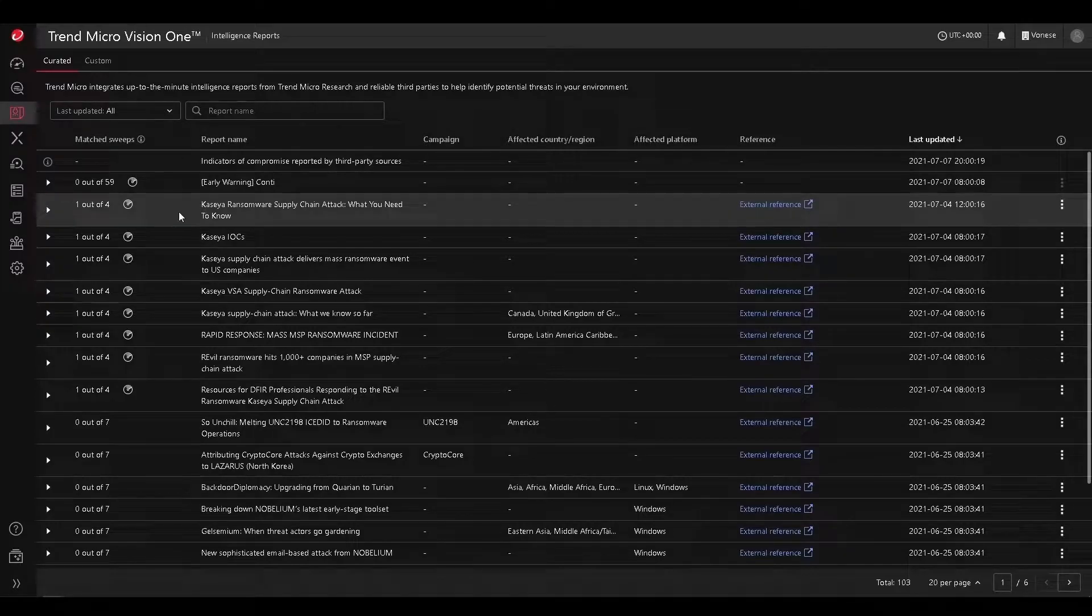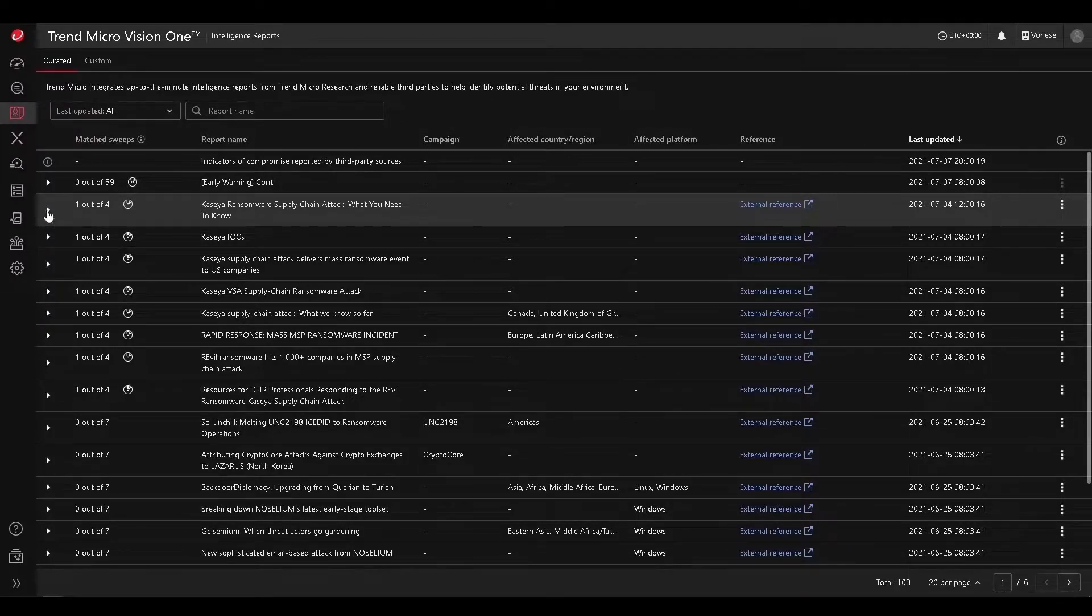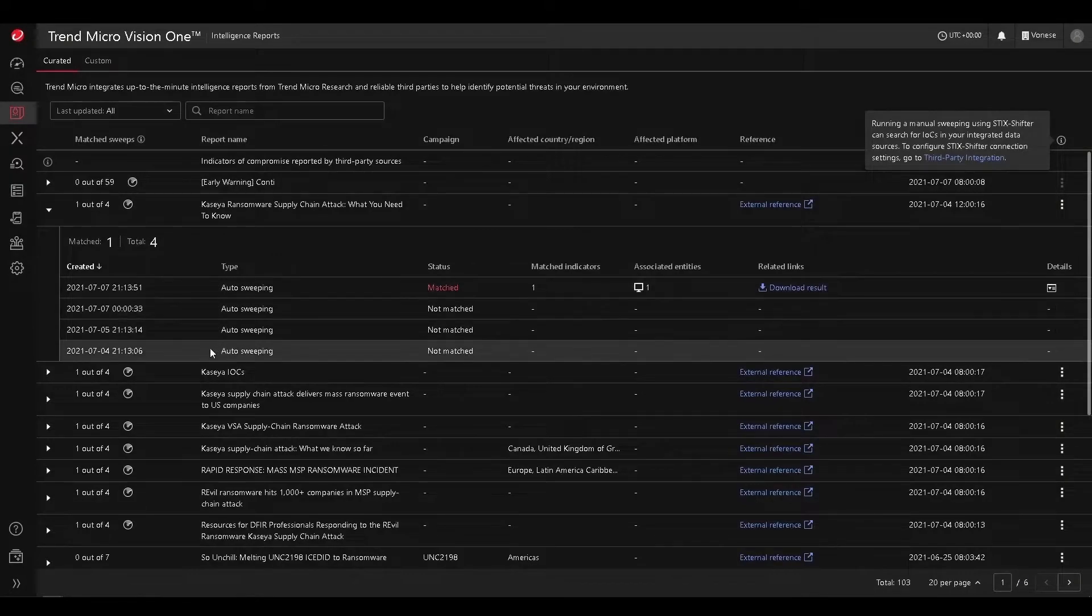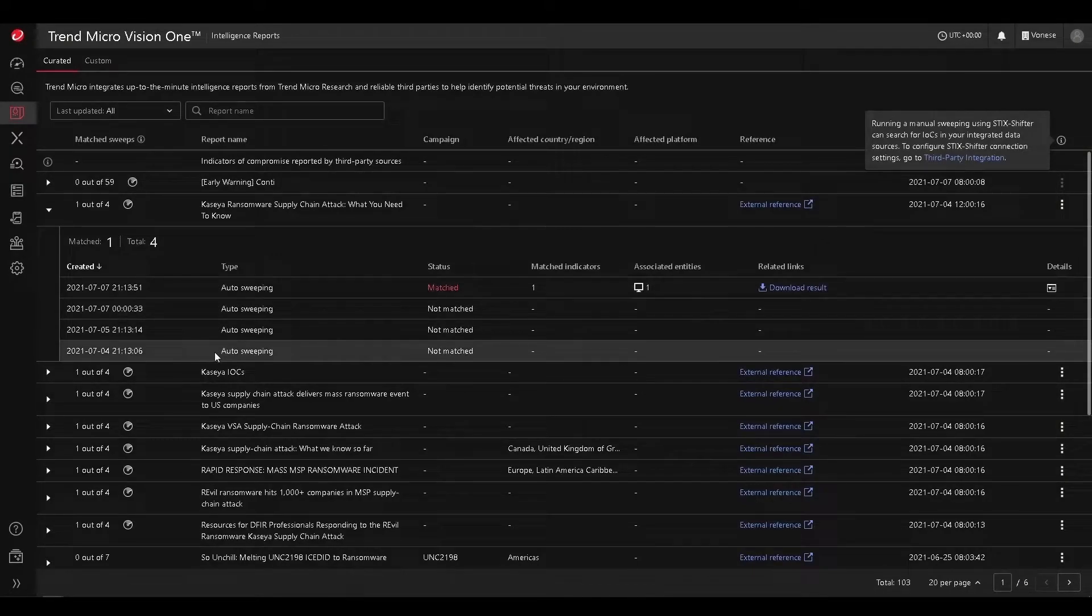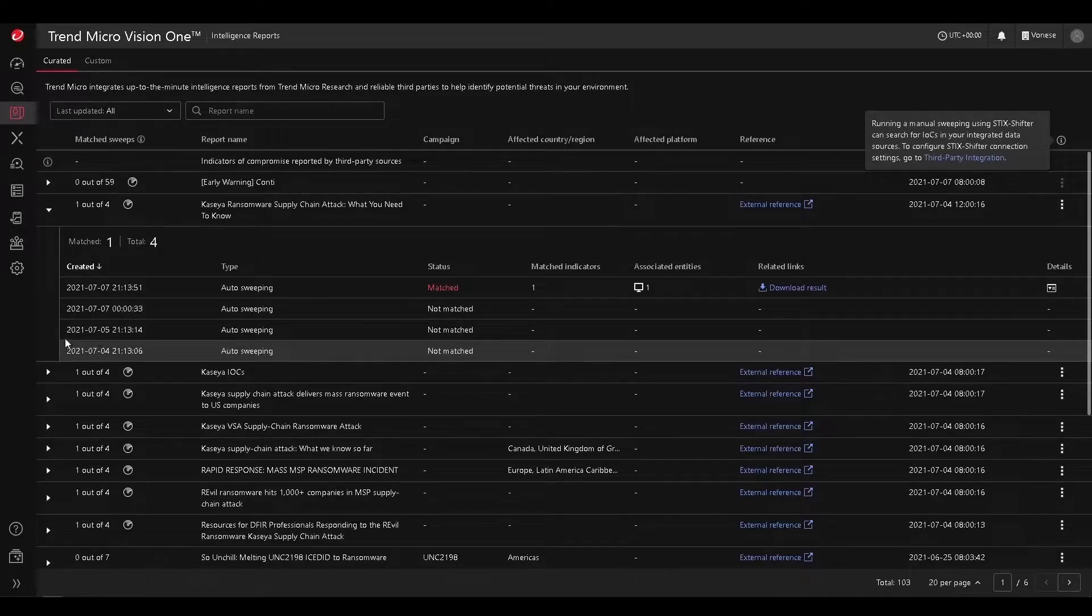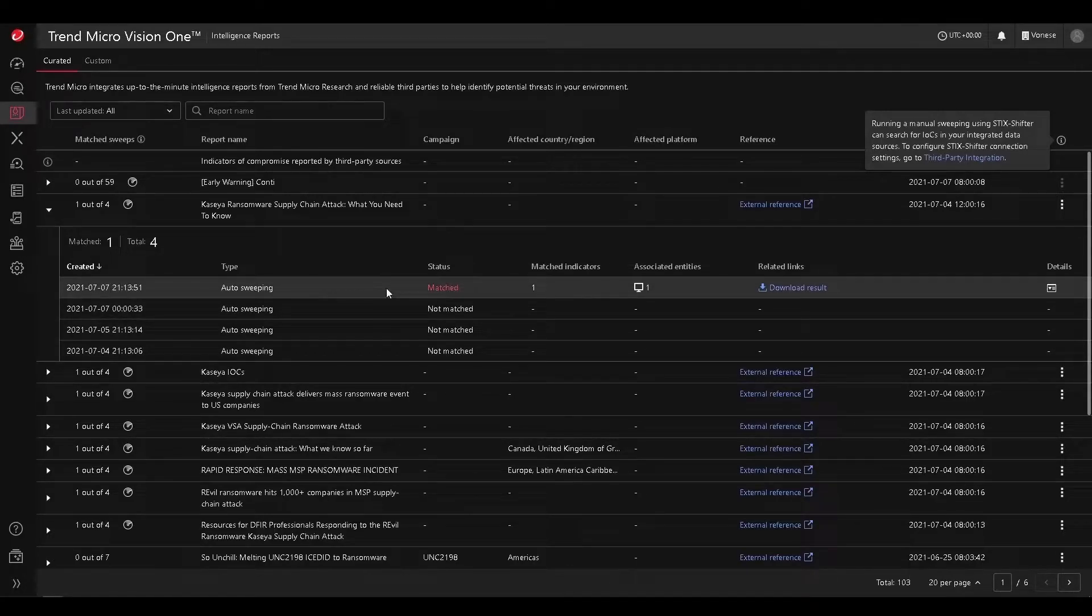For example, the Kaseya breach that happened over July 4th, we have those indicators of compromises, and we'd be sweeping that in your environment for those. For example, we can see that the sweeping was done every day. And on the 7th, we found some matches.